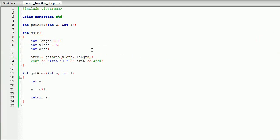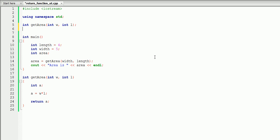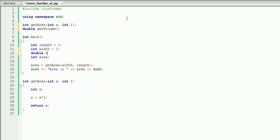Now we're going to create another return function that calculates the volume. For variety, let's say the type is going to be double. Double, and we're going to call it getVolume. To calculate the volume of the rectangle we need area and we need height. Our area is integer and our height is double, so first we pass int a, and the second parameter, since height is double, we write double and let's call it h.